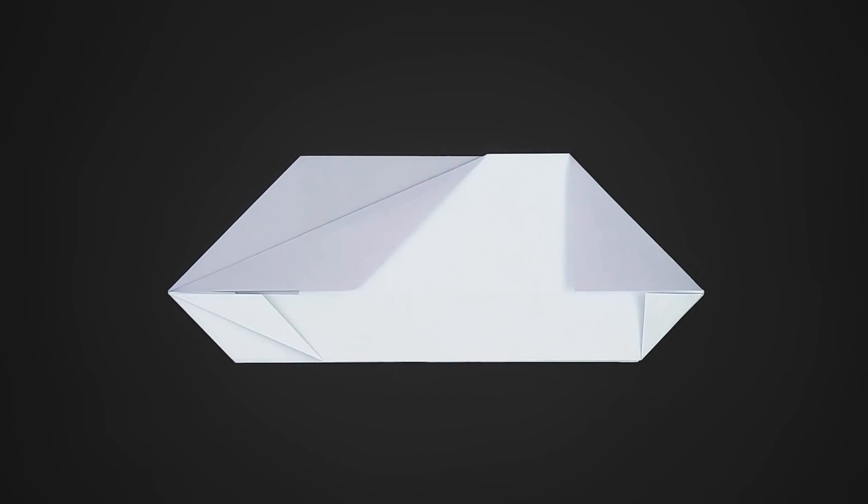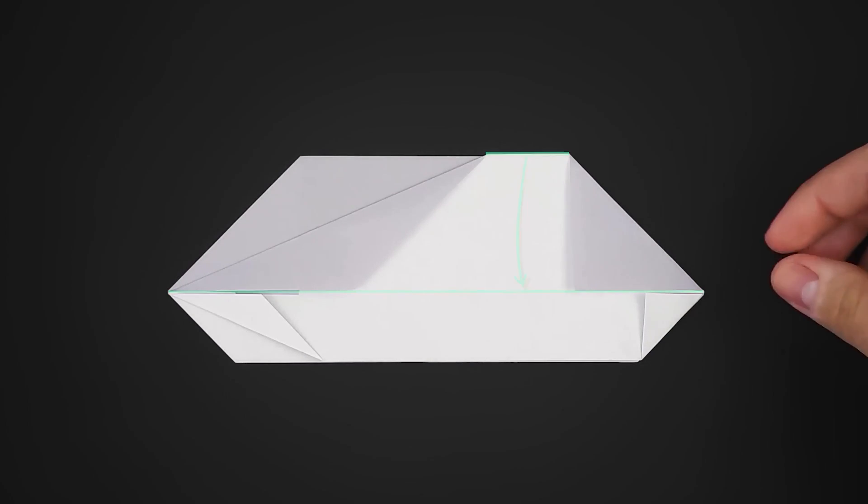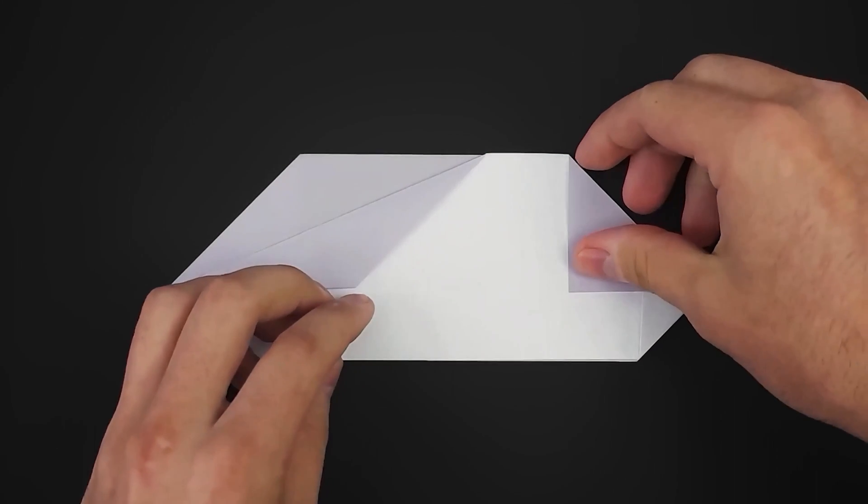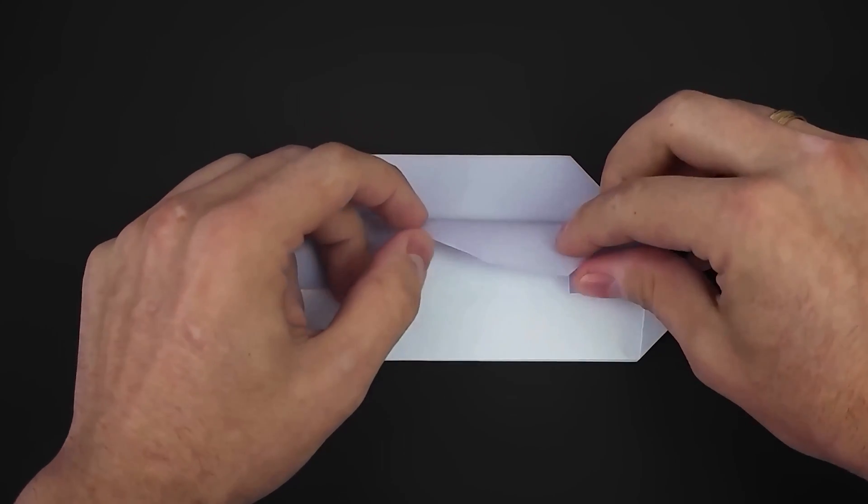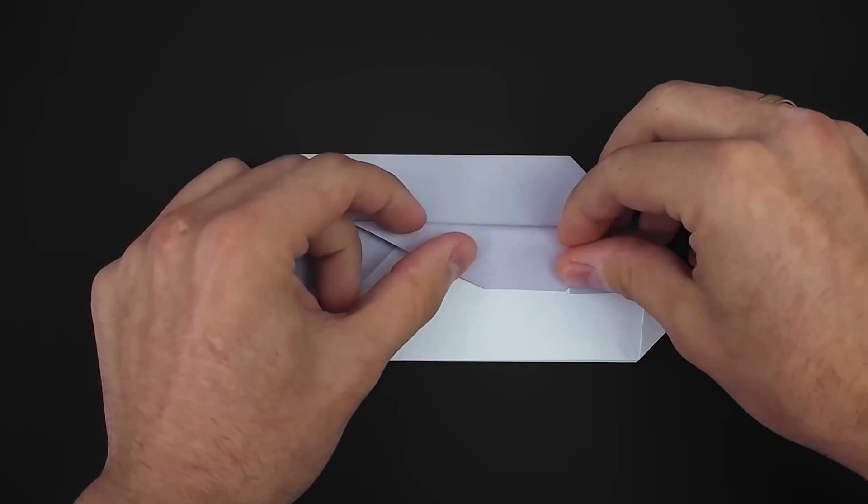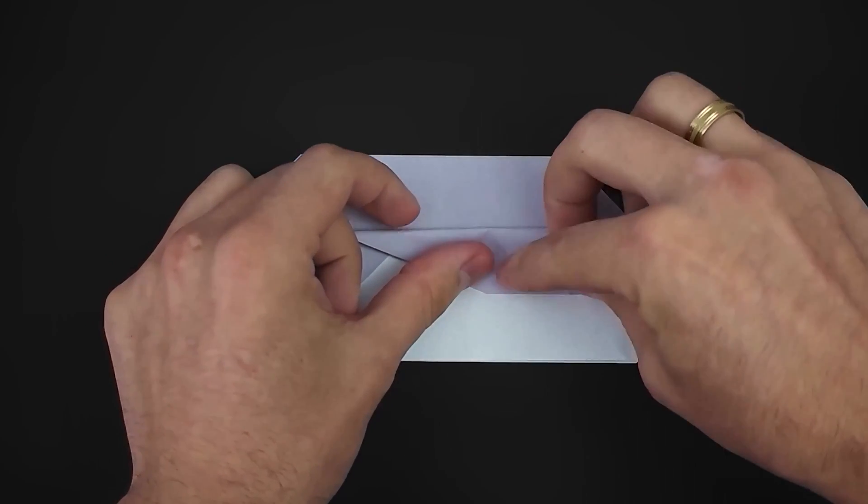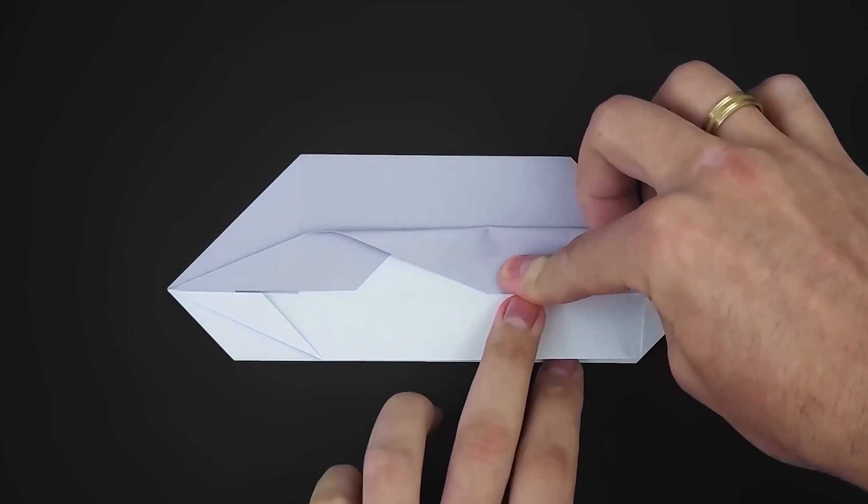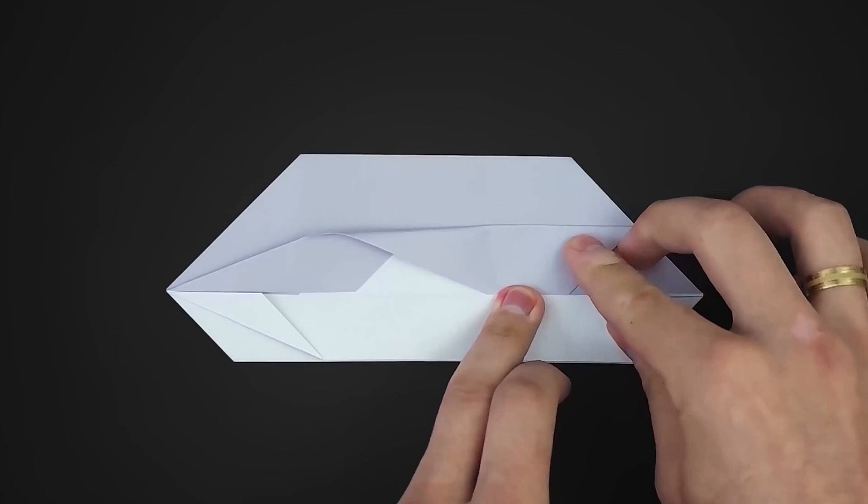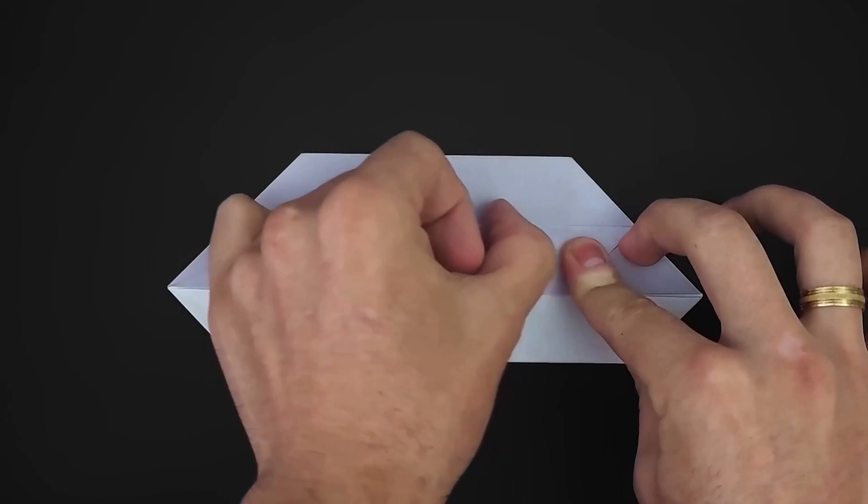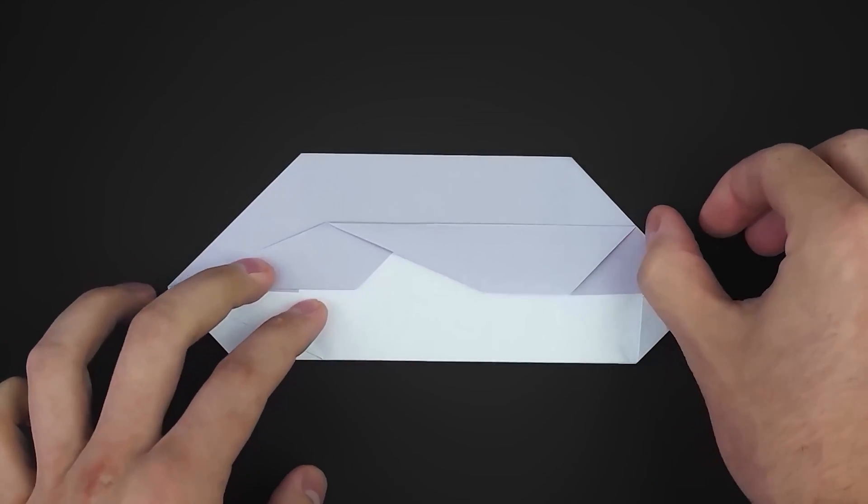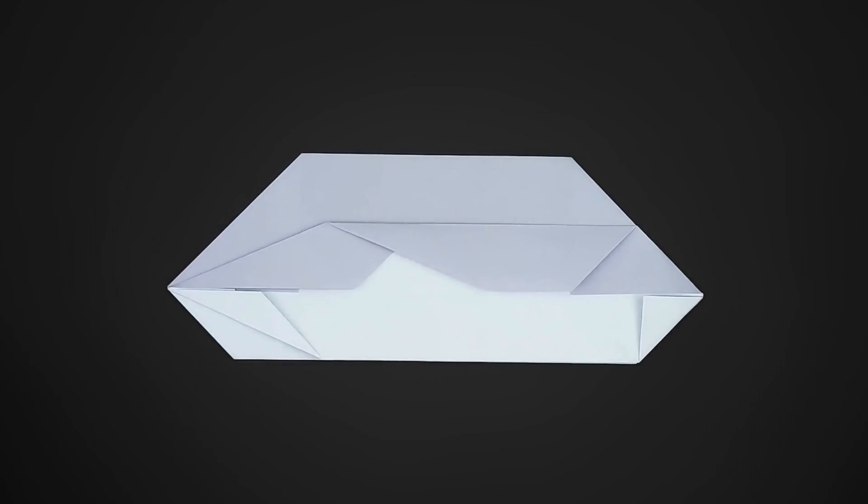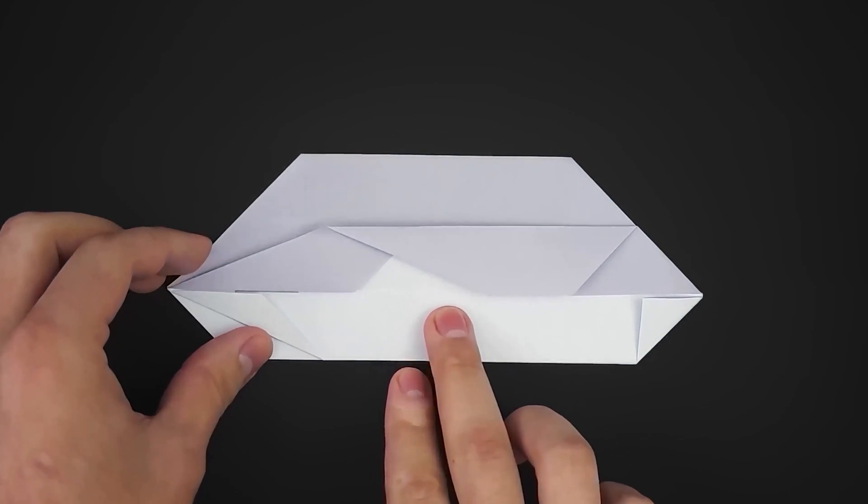After that, fold the remaining edge to the horizontal crease below. Leave it like this for now, and turn it over.